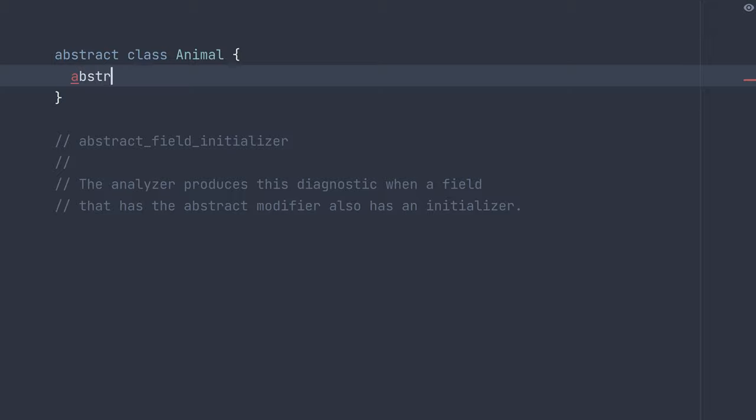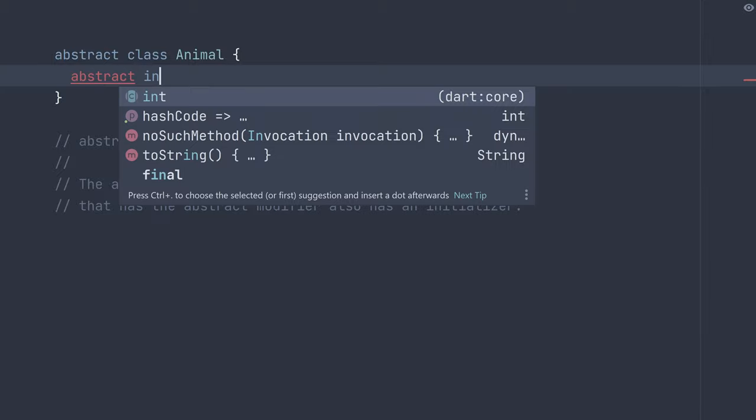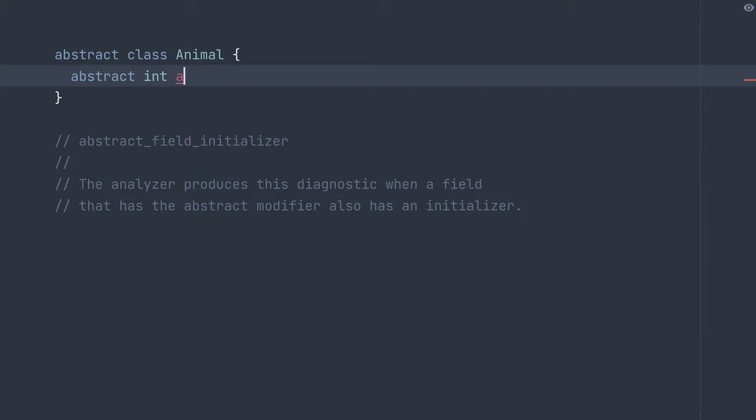So we make it abstract and it's an integer because it's an age, and then we want to give it a default value or initialize the default value of zero, because generally you start at an age of zero. But here you can tell that age has a red underline.